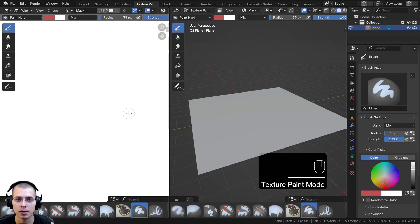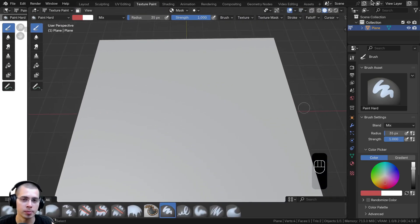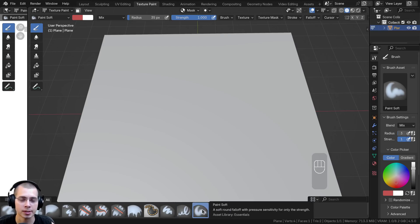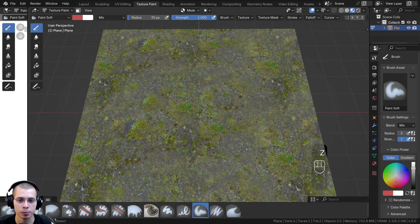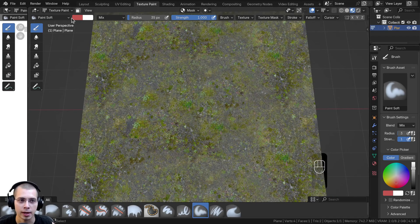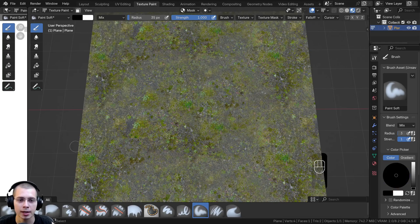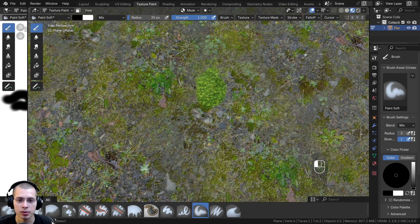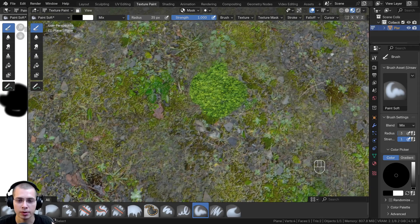Now click to go to the Texture Painting workspace. I'll make this panel smaller to see the full screen view. I'm going to choose the Paint Soft Brush and switch to material preview so we can see the material. On the color, I'll click the orangey color and make it fully black — that way we're painting black and that's where the other texture is going to show up. If I click and drag around, you can already see the moss texture showing up.